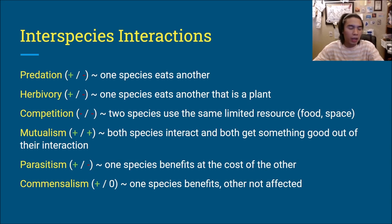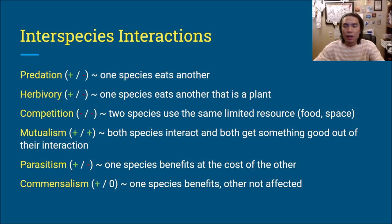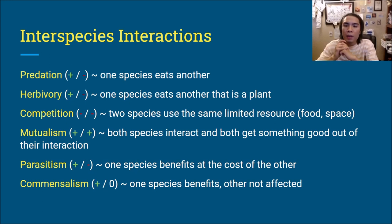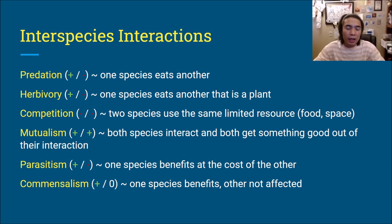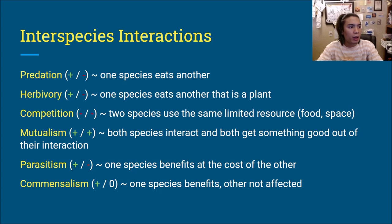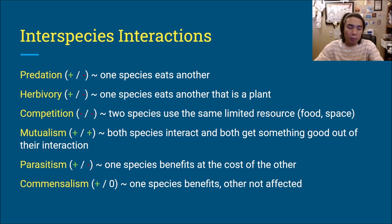Another example of competition over space: two species of bird that don't make their own nests instead find woodpecker nests already built into trees. Because both species compete with one another, they have fewer available spots. Mutualism is where both species interact and both get something good out of it. For example, bacteria in your stomach help you digest food — that's a plus for you, and a plus for them because it gives them a warm environment to reproduce. So it's a plus-plus interaction.